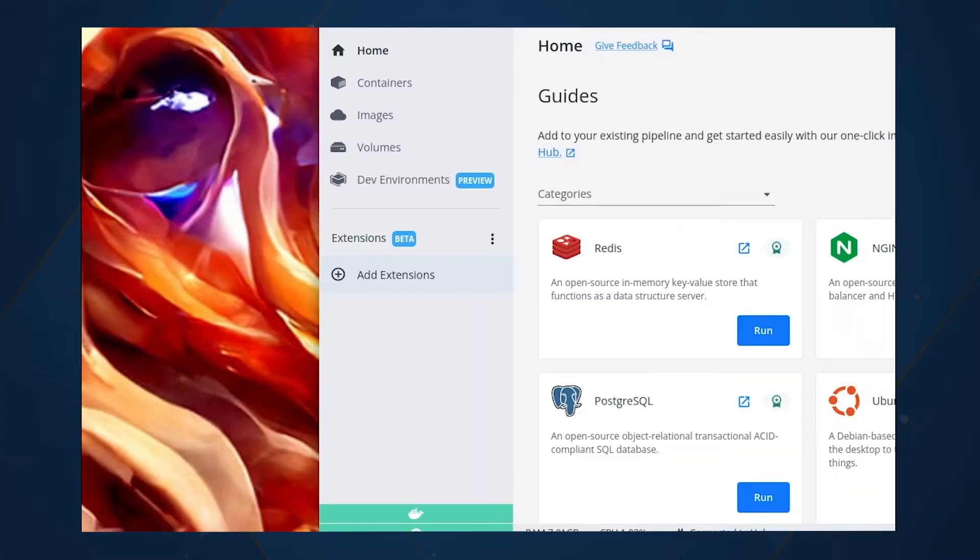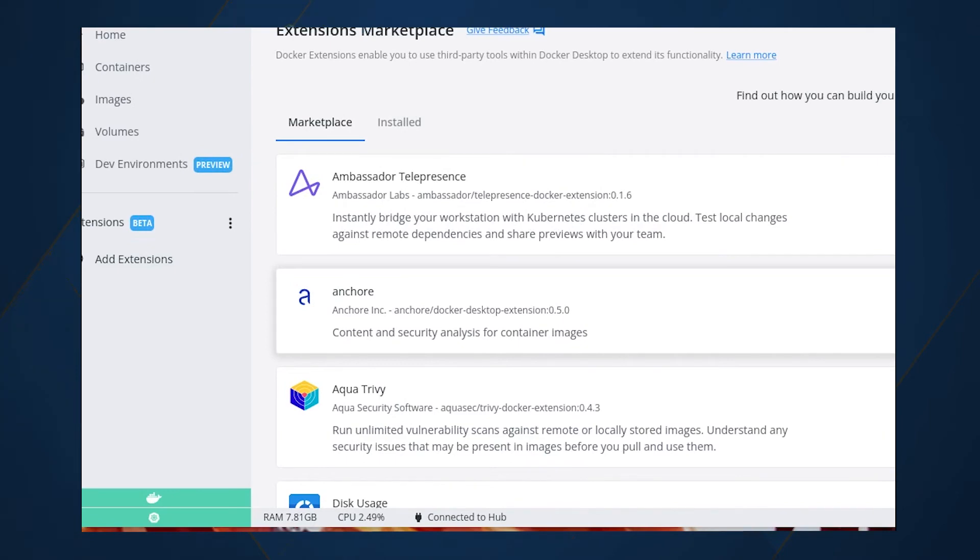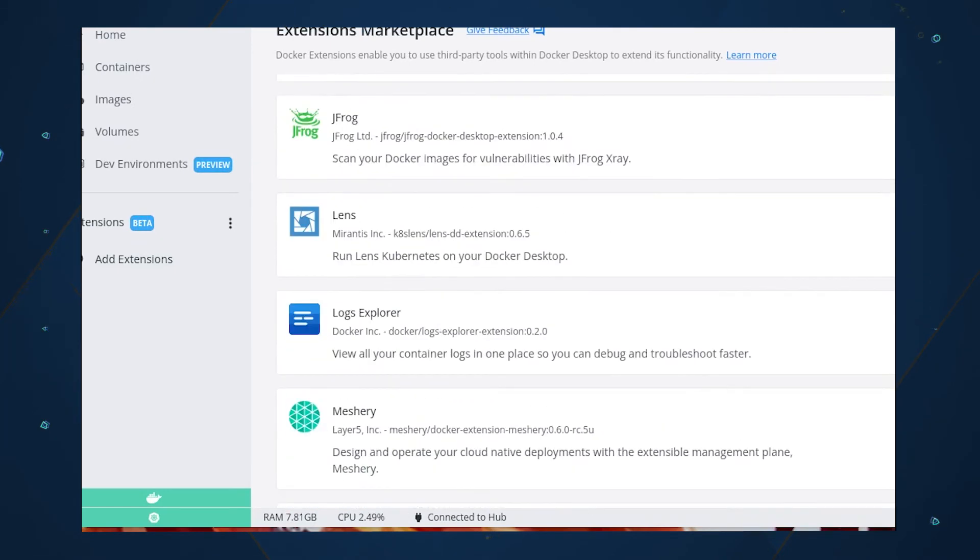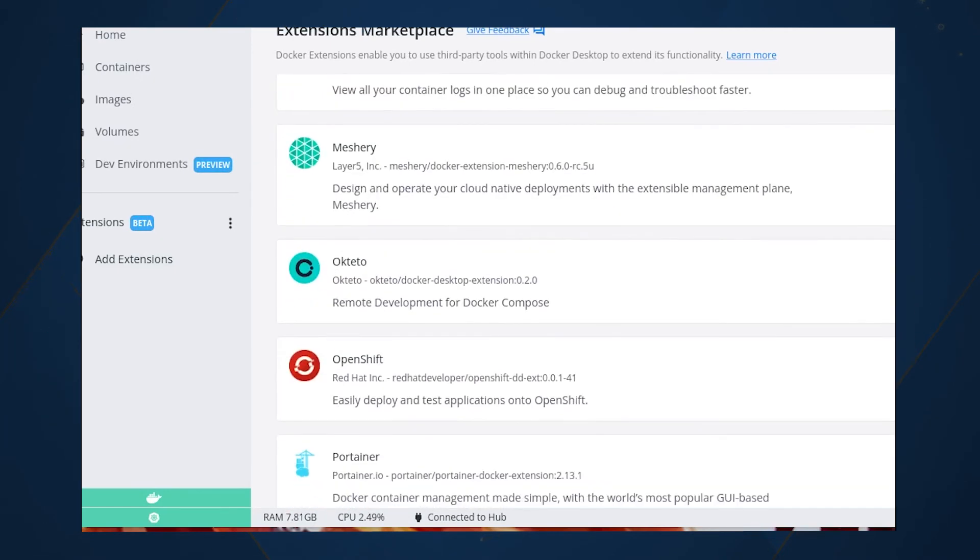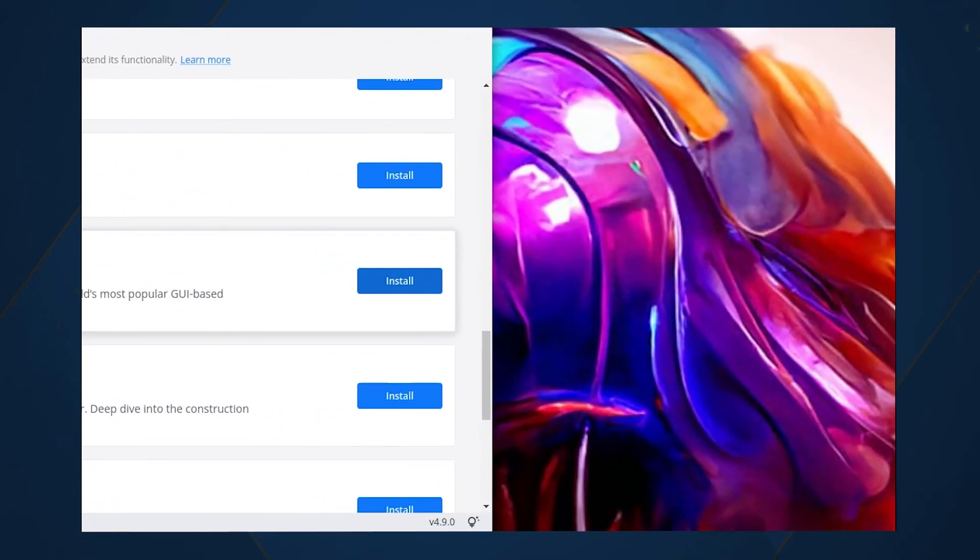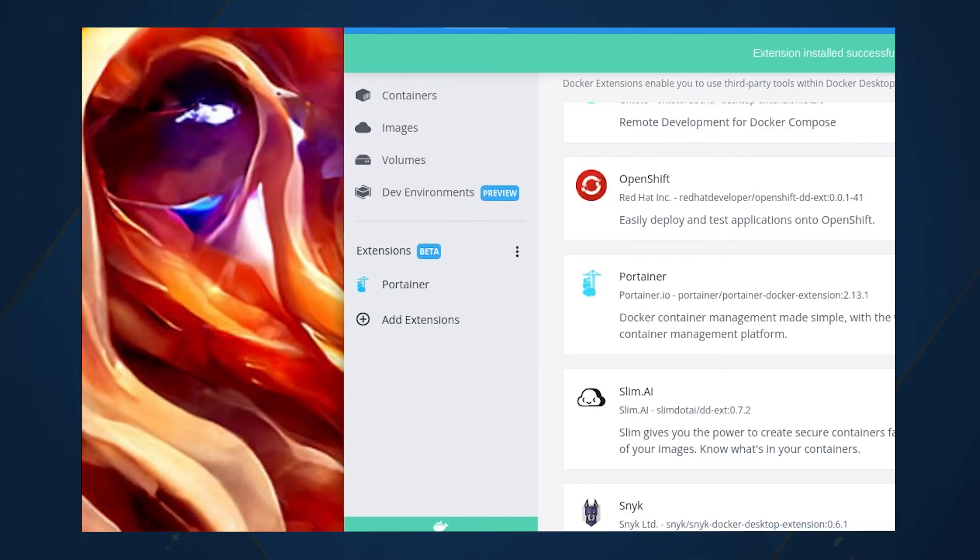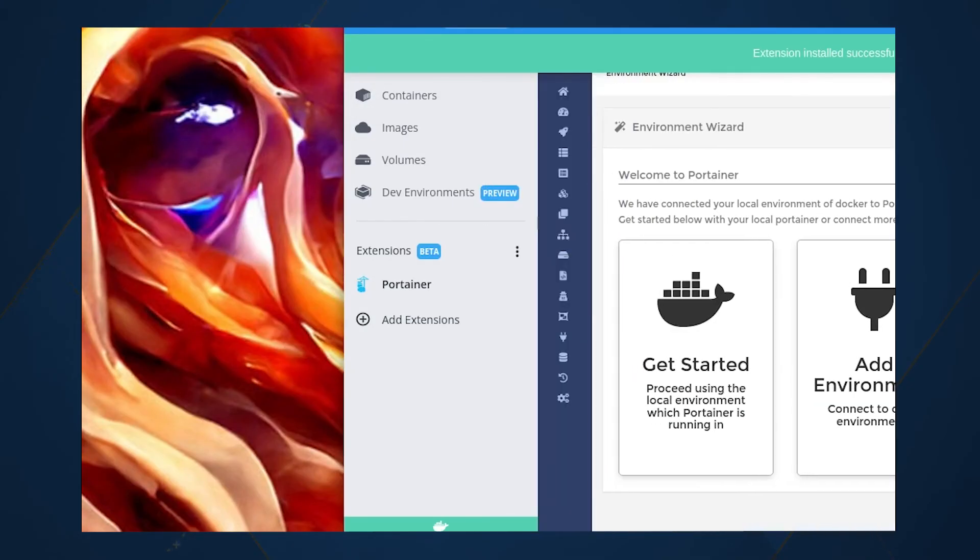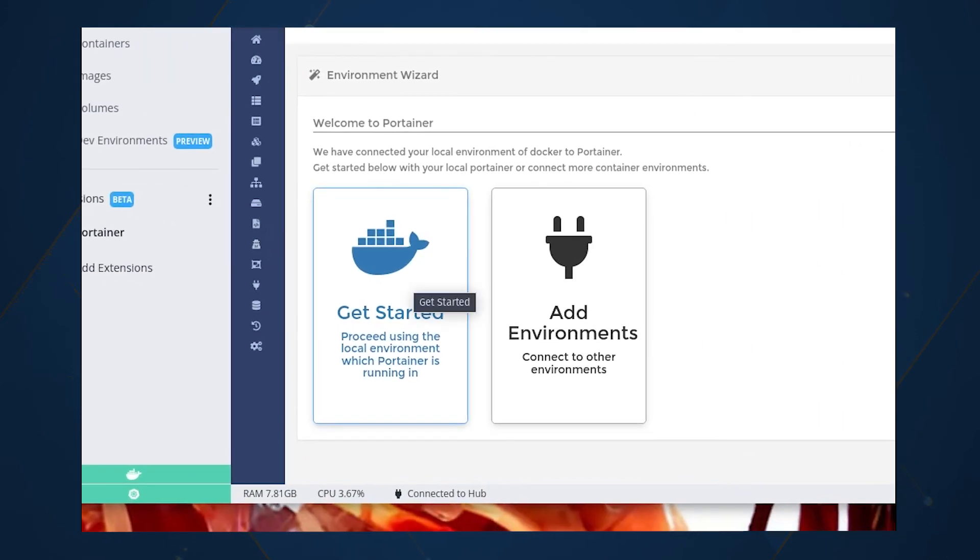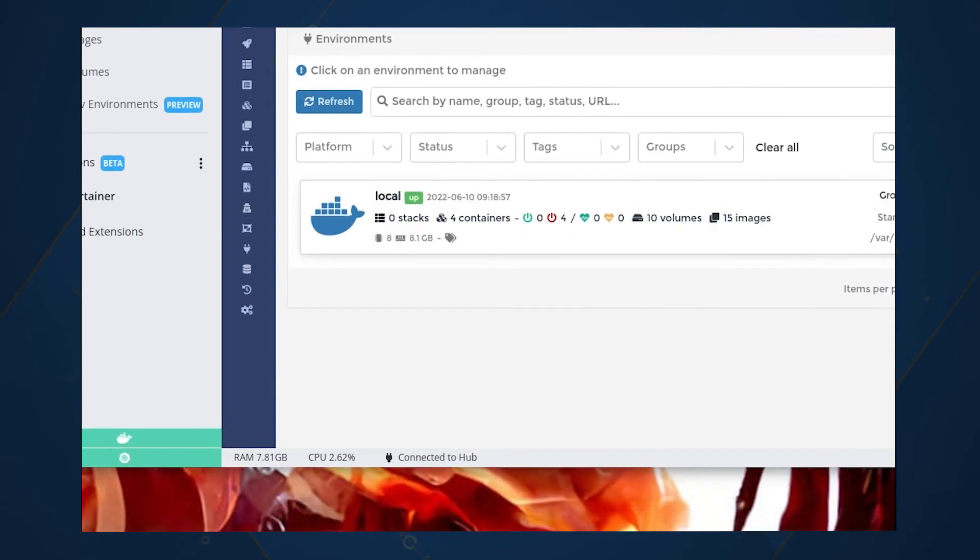Next, let's add the Portainer extension, which greatly enhances the Docker Desktop feature set. For that, click the menu icon associated with extensions, and then click Marketplace. In the right pane, scroll down until you see the Portainer entry, and then click Install. Once installed, click the Portainer entry in the left panel to reveal the Environment Wizard. Portainer is installed and ready for you to set up the first environment.